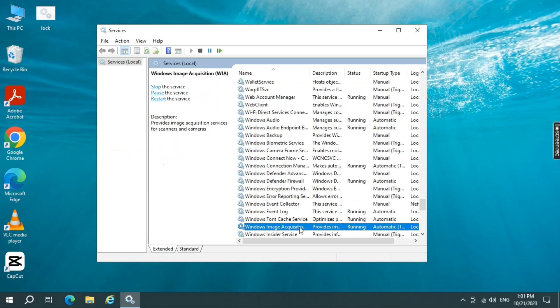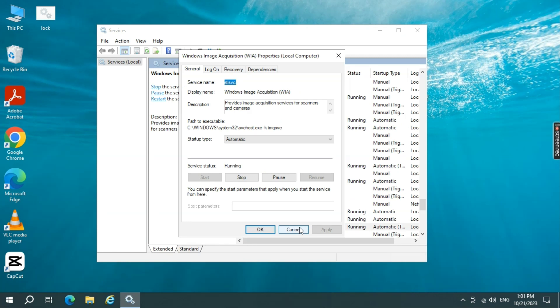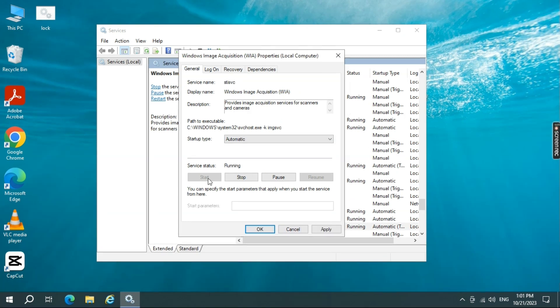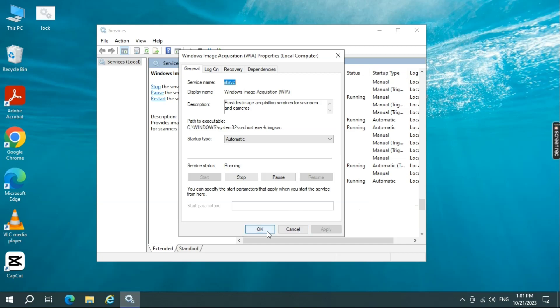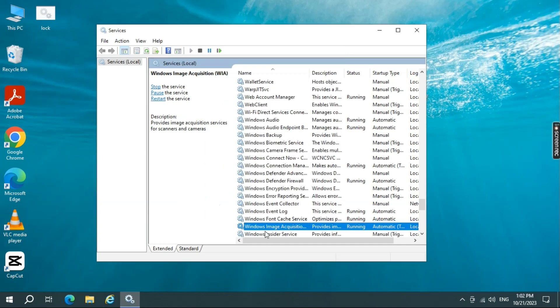Now double click on that. Its startup type should be automatic, and if the service status is stopped, go ahead and select the Start button. Then select Apply and OK. Now close the service window.